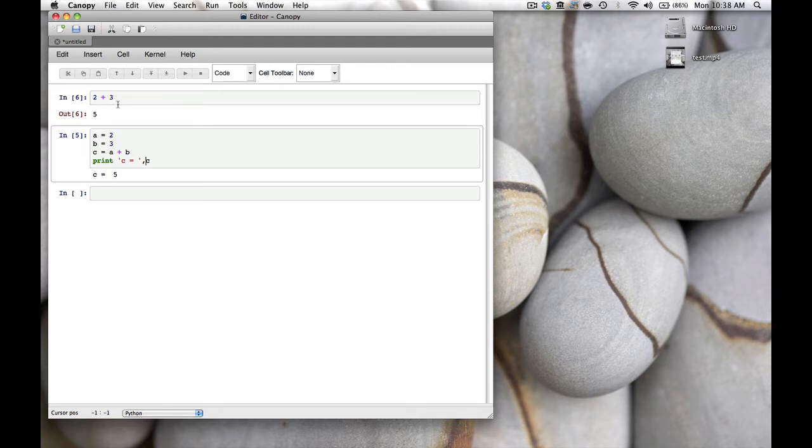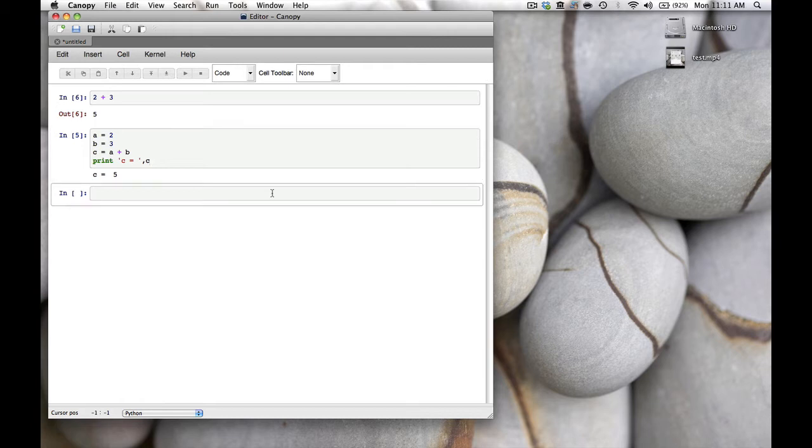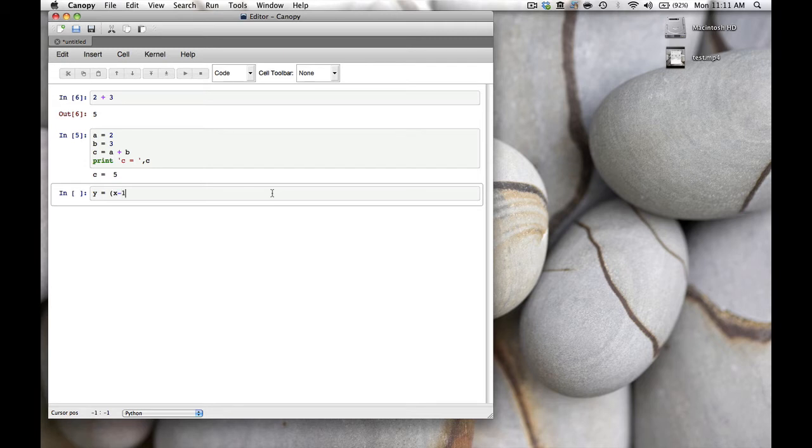Next we're going to calculate a parabola and make a graph of it. Let's calculate the parabola y = (x - 1) * (x + 1). We hit shift-enter and get an error message: name error, name x is not defined.